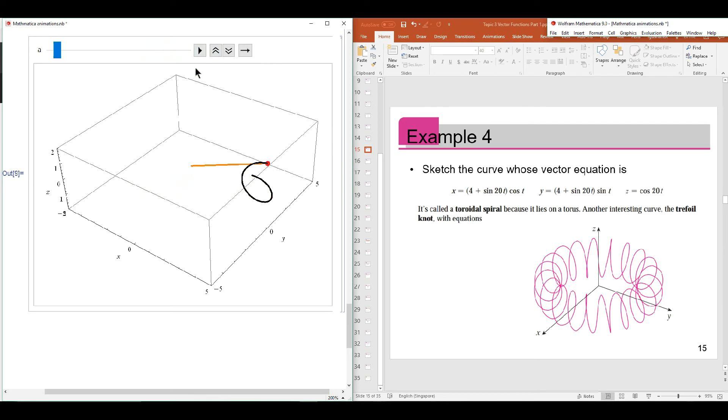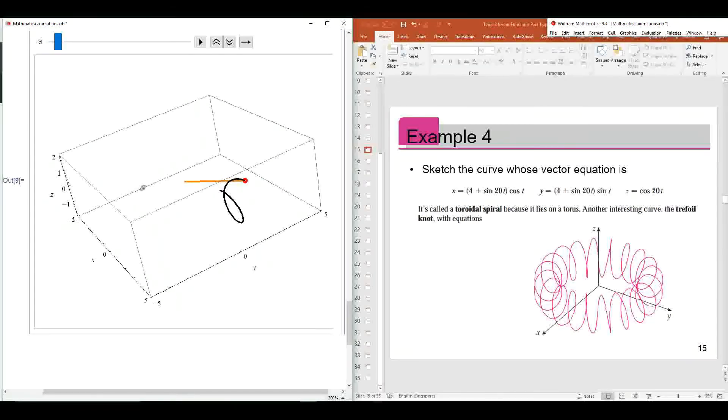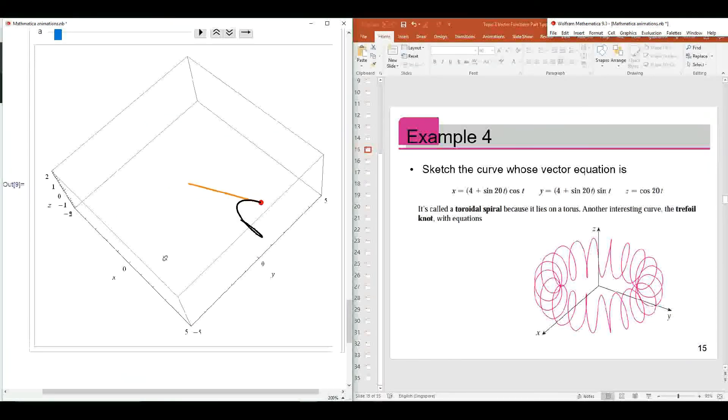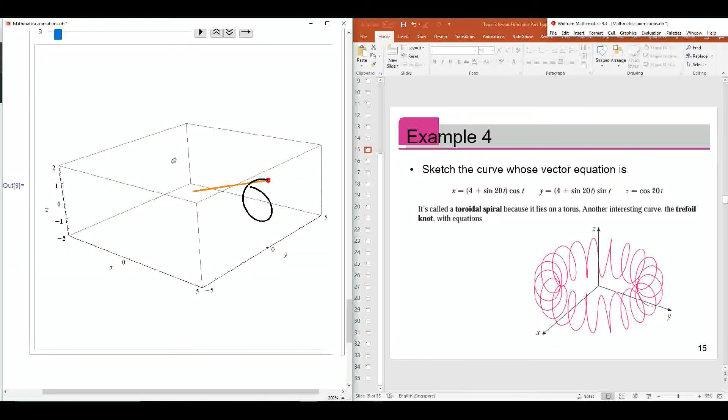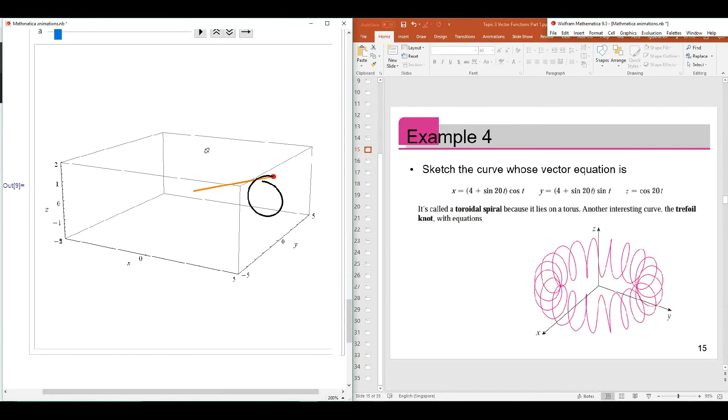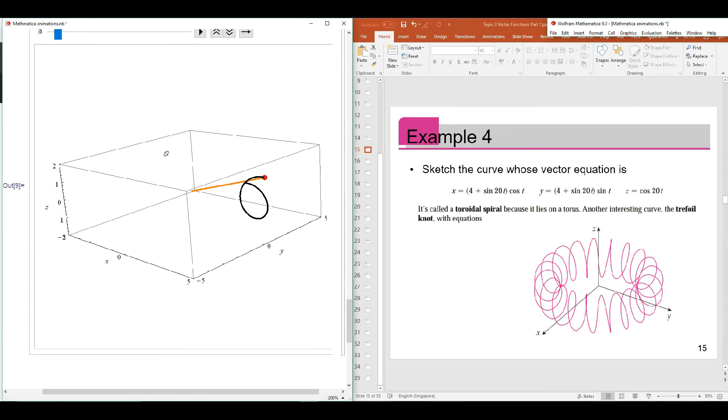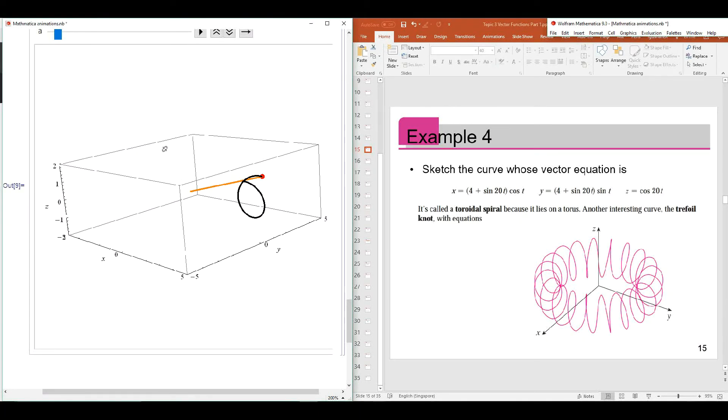Let's take a look at the curve from another perspective. Let's say from this perspective.